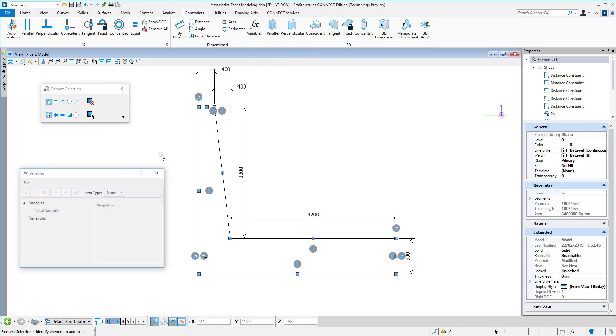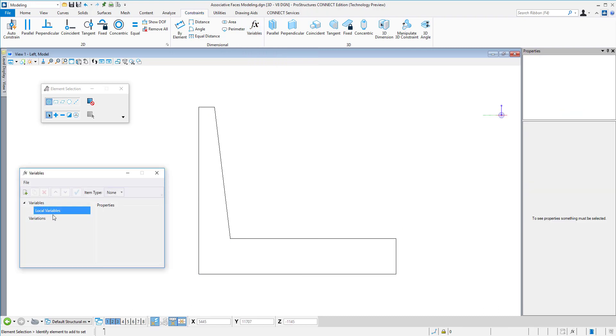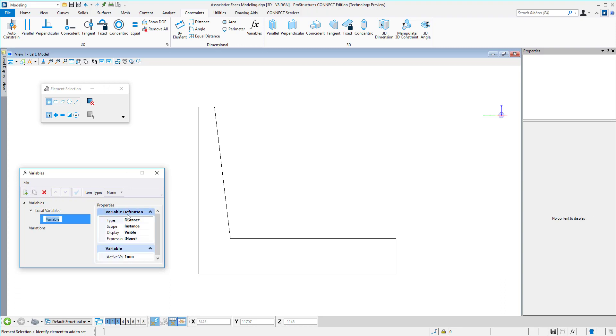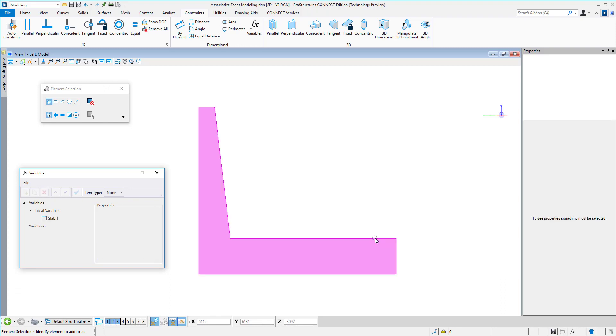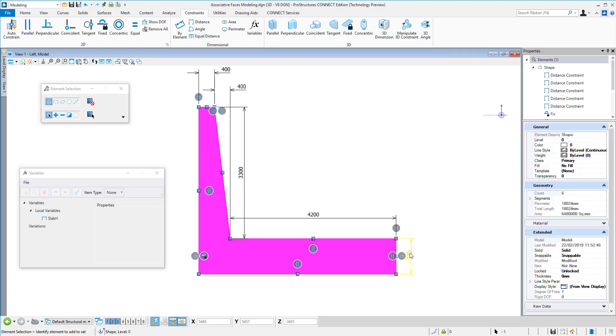Additionally, we can utilize variables. I can define a variable here in the variables window and call it slabH, for example, and that will be a dimension of the height of the slab. I will give it a dimension of 400 millimeters and then go back to my dimensions and edit it.